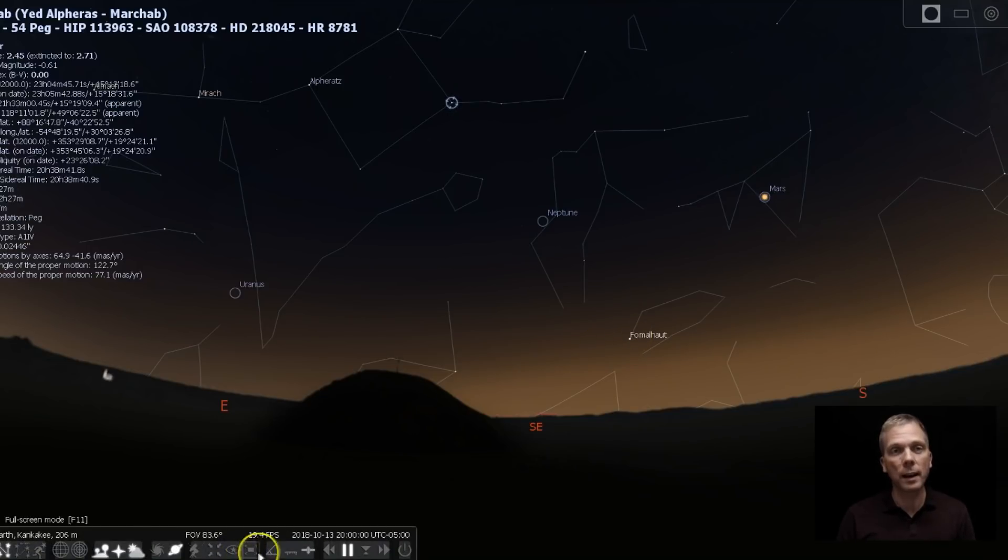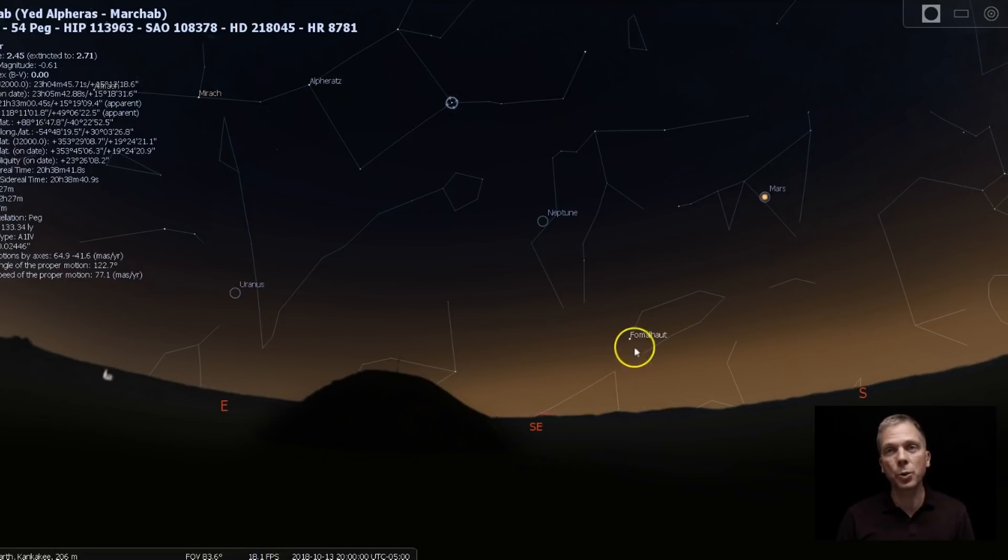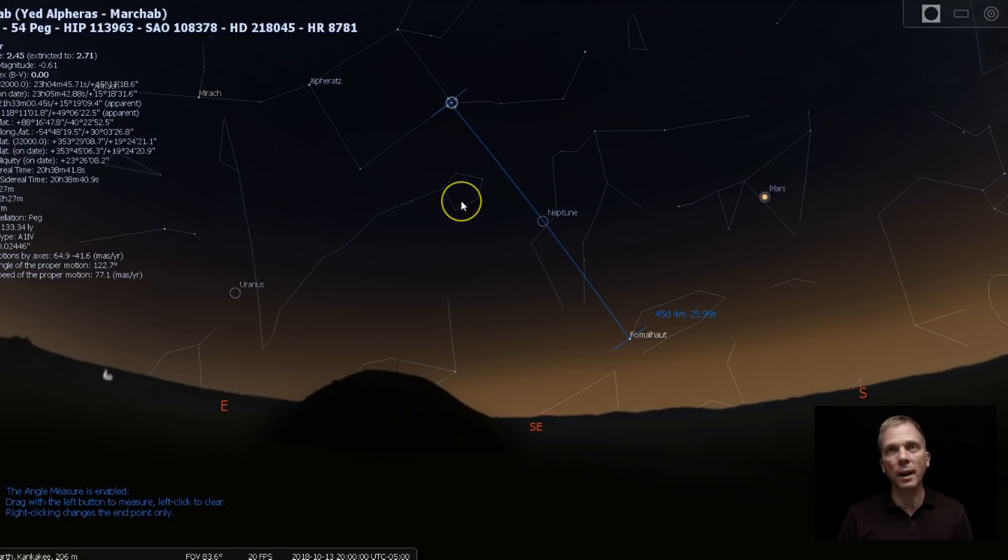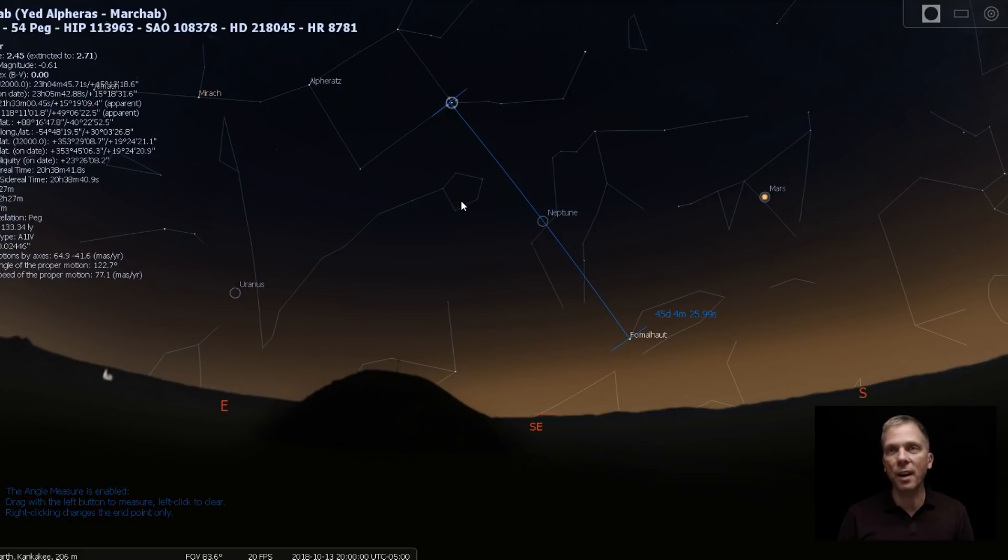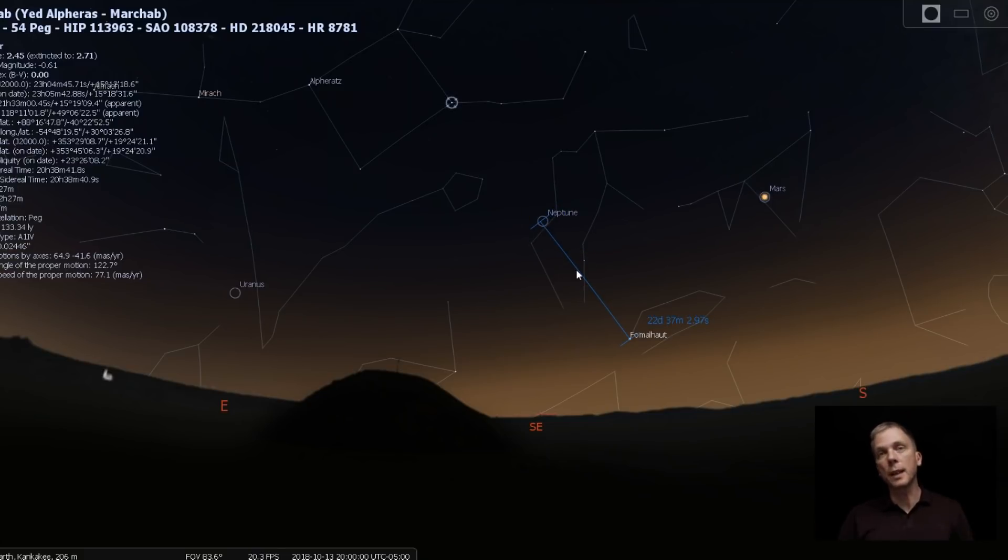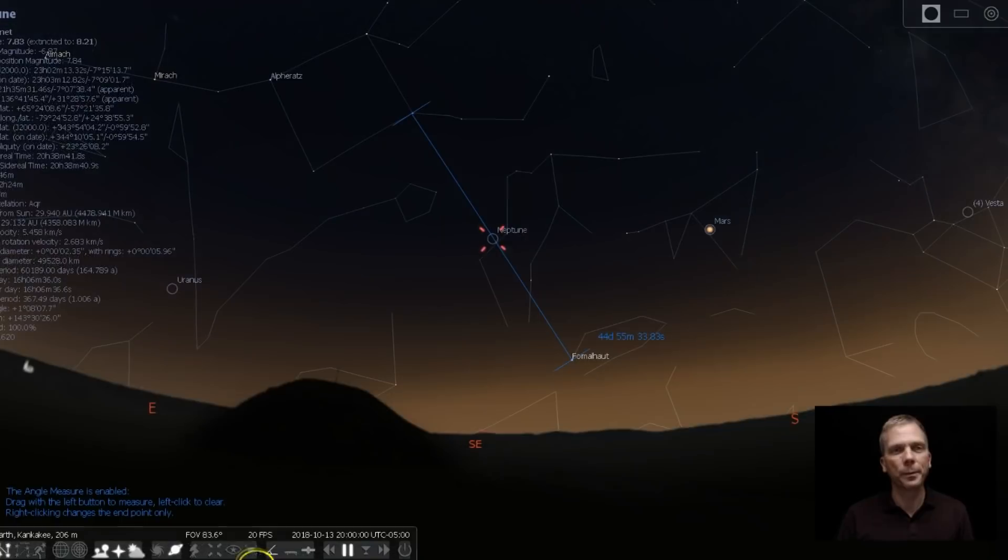So if we have our measuring tool on and go from Fomalhaut all the way over to where Markab is at, you can see it's about 45 degrees. And if we take half that distance, we're going to look at 22 degrees, go right to Neptune. Oh, look at that, 22 degrees, there's Neptune. Exactly halfway.